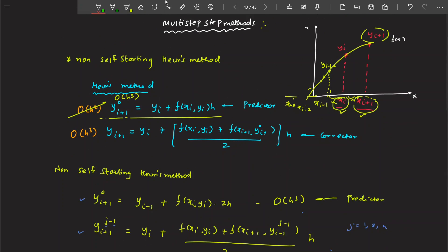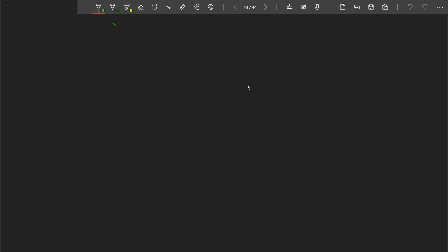Now that we have discussed multi-step methods, let us discuss boundary value problems. In the very first lecture, I mentioned there are two types of problems: initial value problems and boundary value problems. Till now, all the problems we solved were initial value problems. When you talk about a boundary value problem, the domain is from a to b.